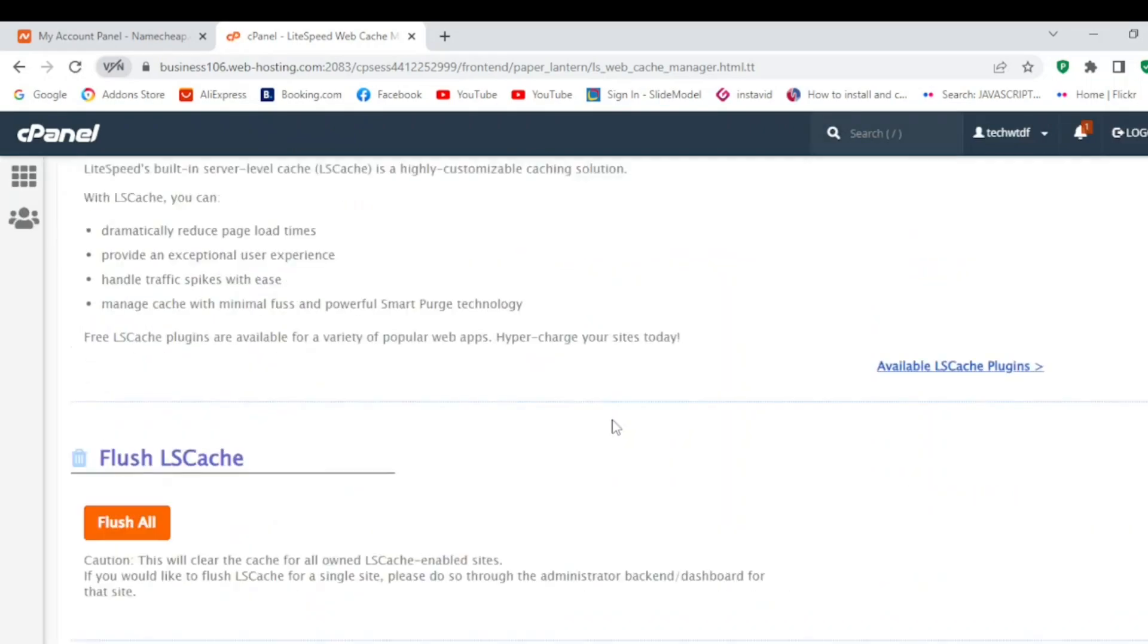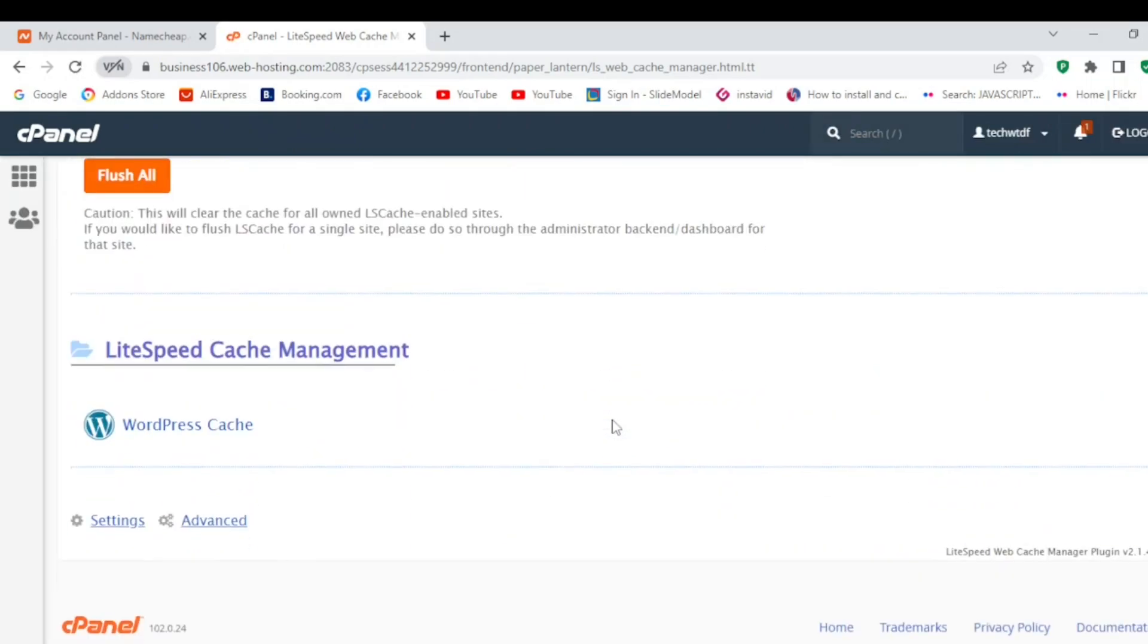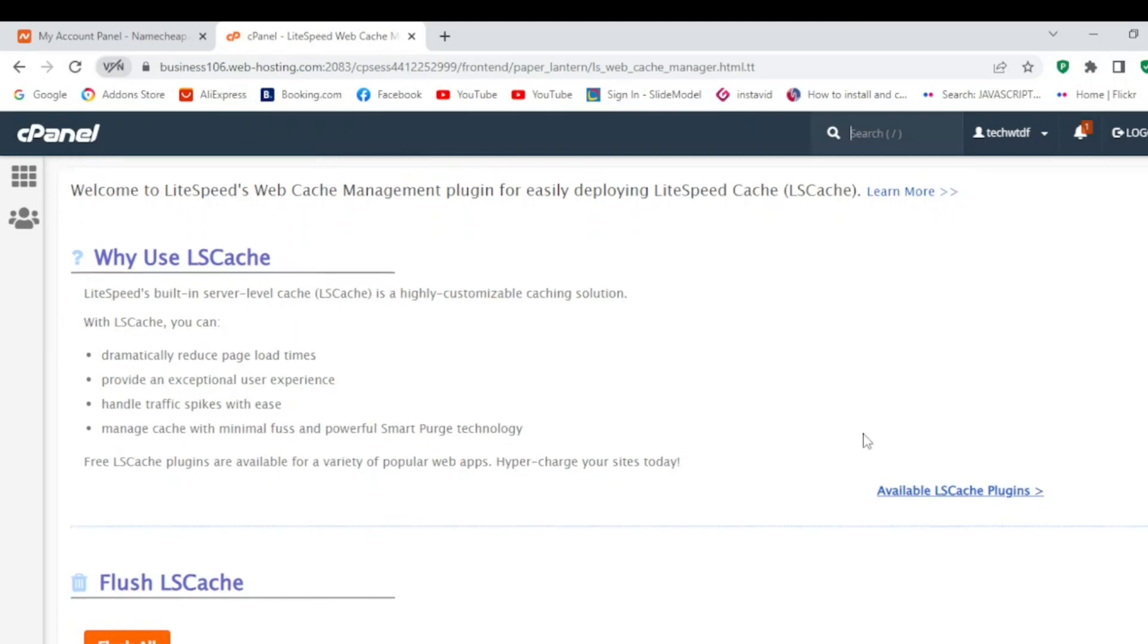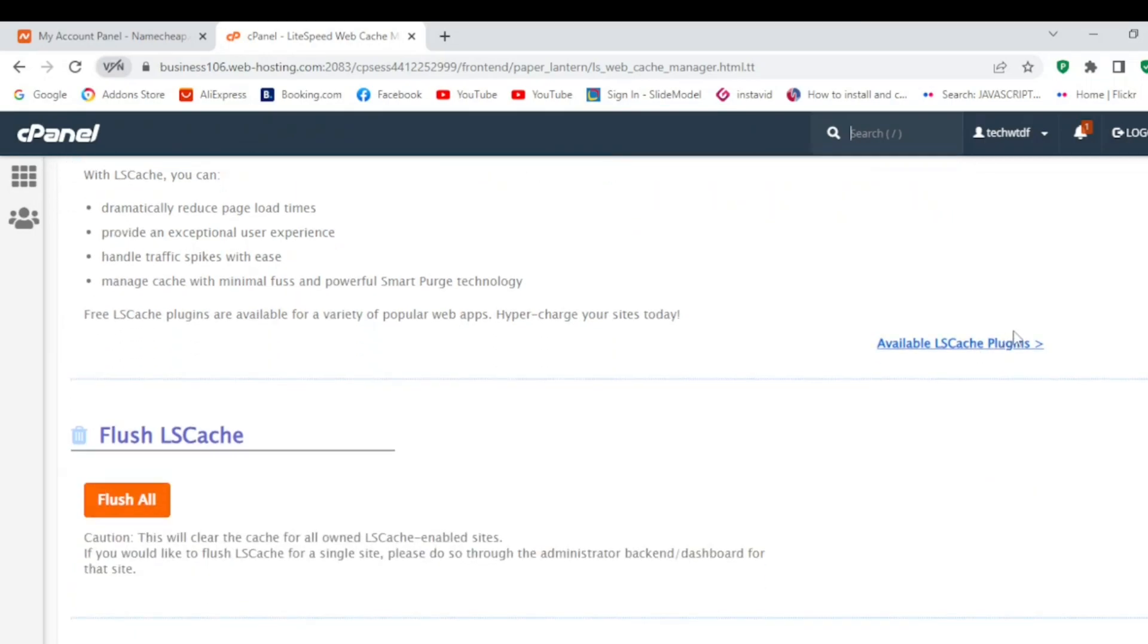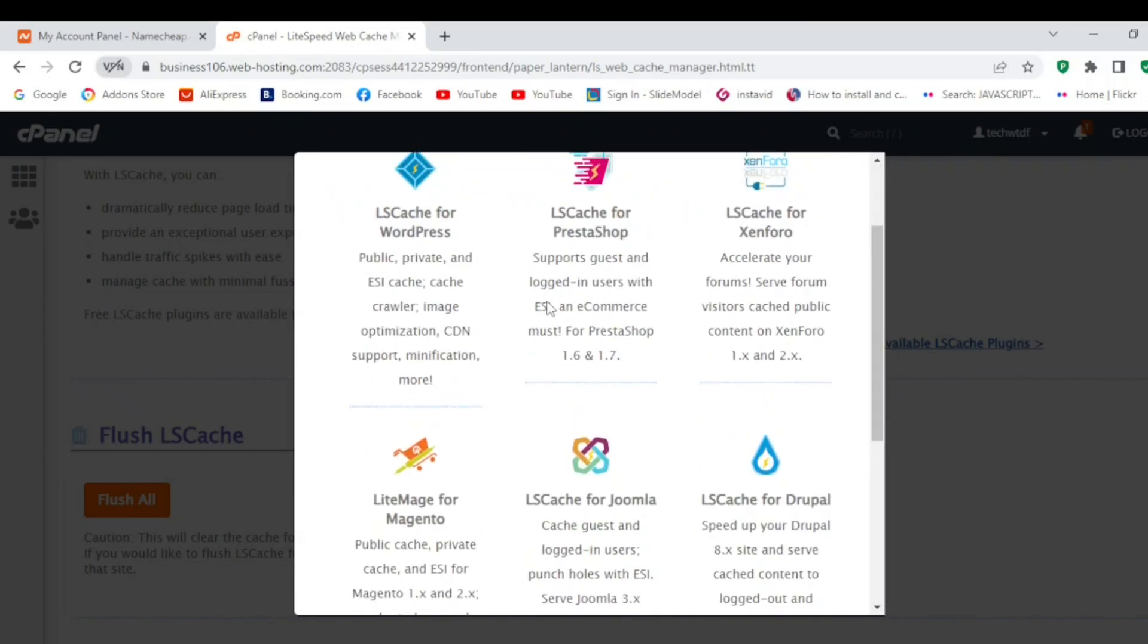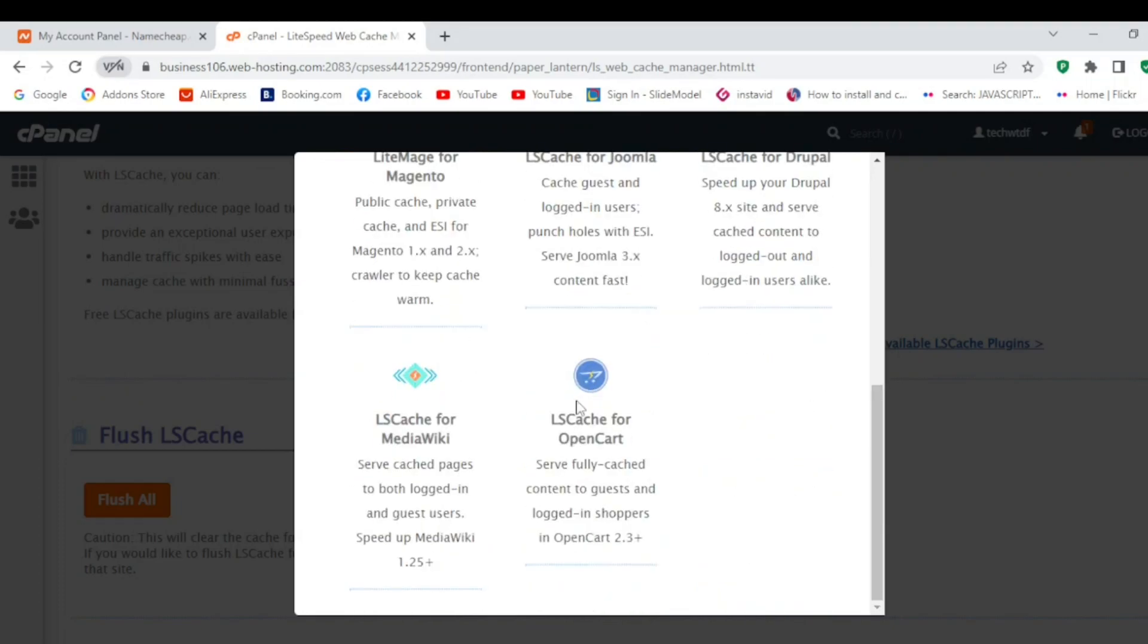It shows you the available LiteSpeed caching solutions for these platforms. For WordPress it is LS cache. For other platforms it is also available.